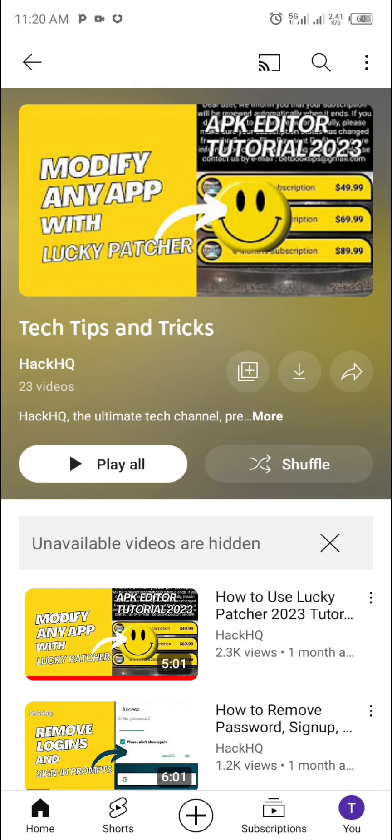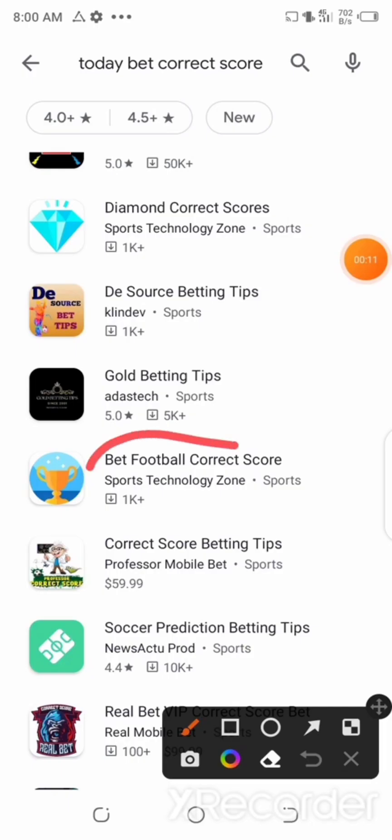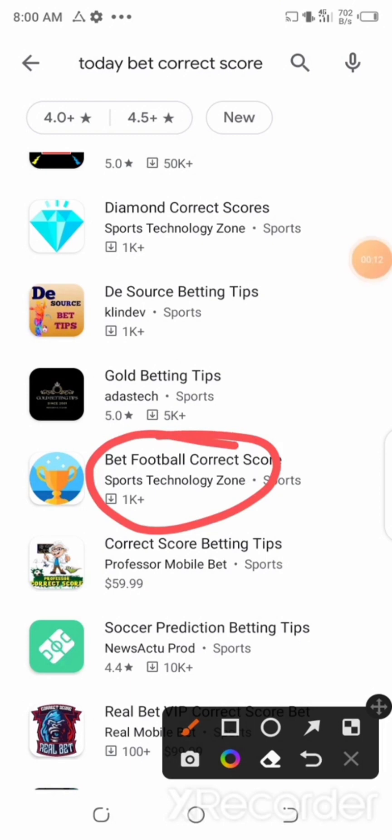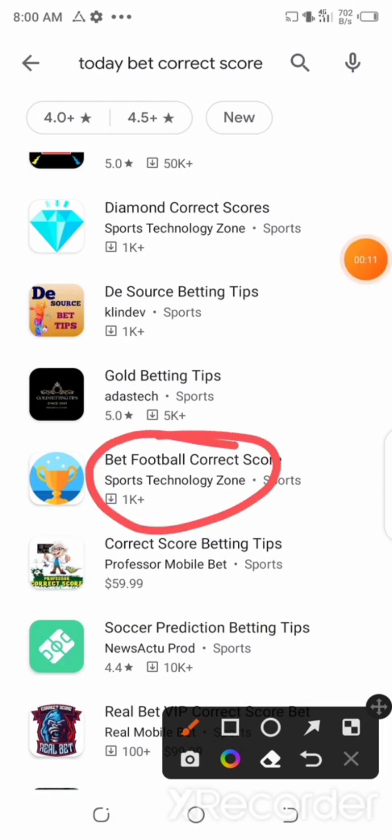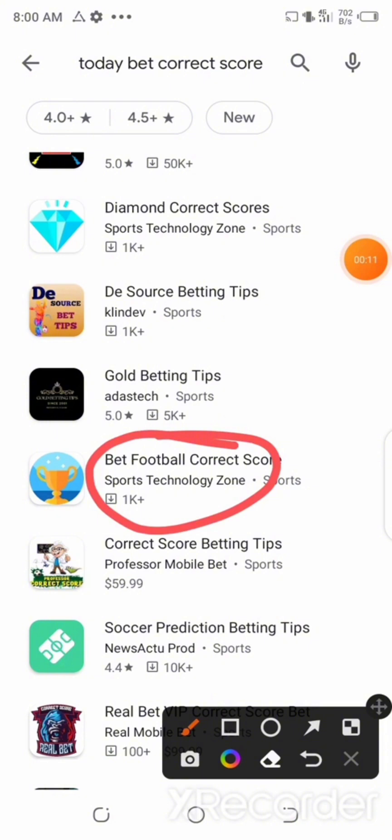In this video I'm going to be using the Bet Football Core Score app as an example for you guys, and I am going to show you how to remove the paywall or access code or password or subscription in this particular VIP app.